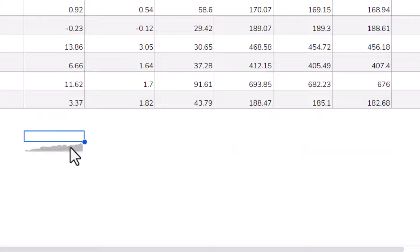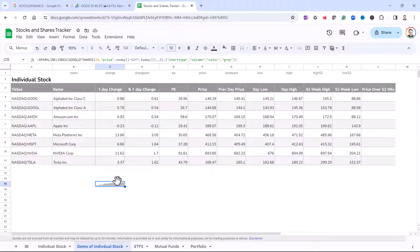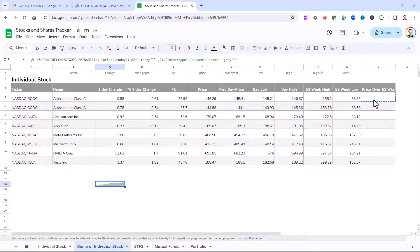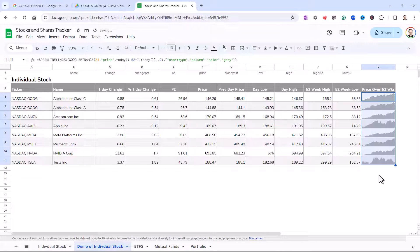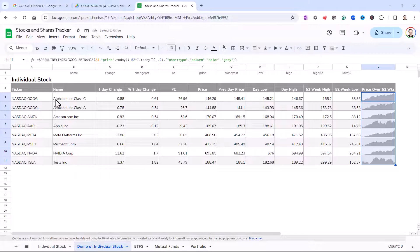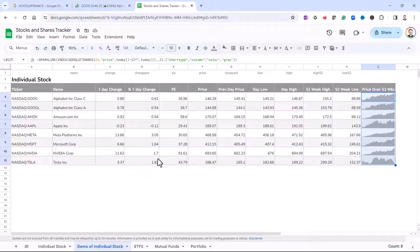So all I need to do is drag that into position over here, and then copy that formula down, and I'll get a chart for each of these individual stocks. Okay, so that's how we create the tracker for individual stocks.